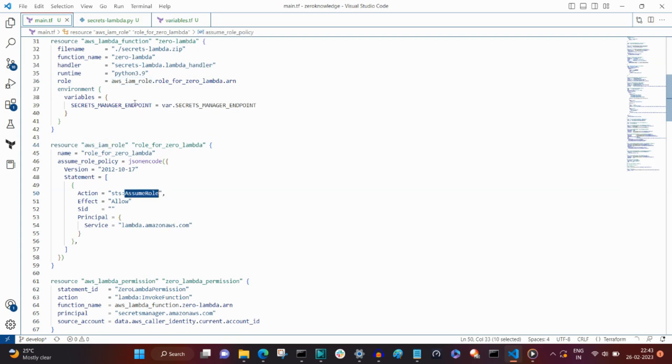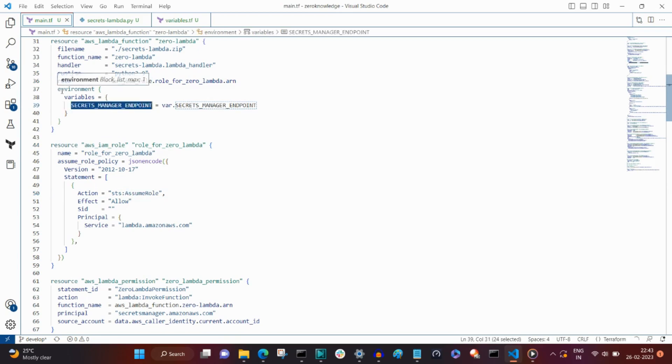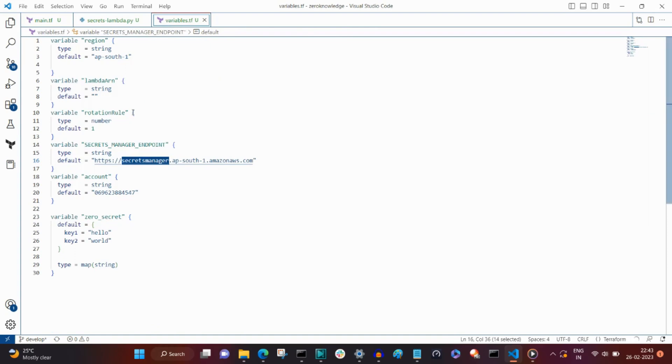The AWS Lambda resource additionally has an environment block, which is actually the secrets endpoint. It has to be prefixed with HTTPS.